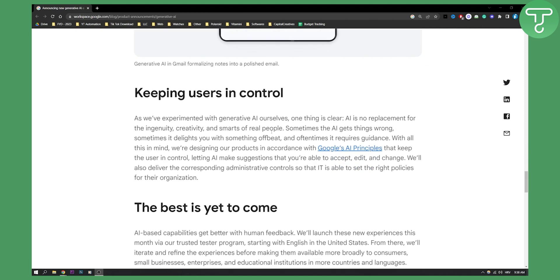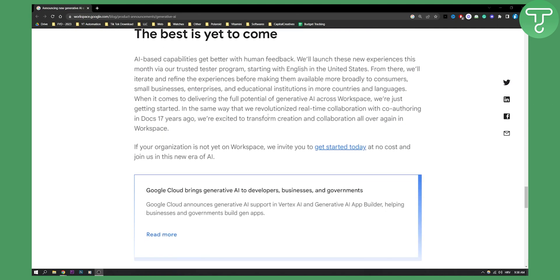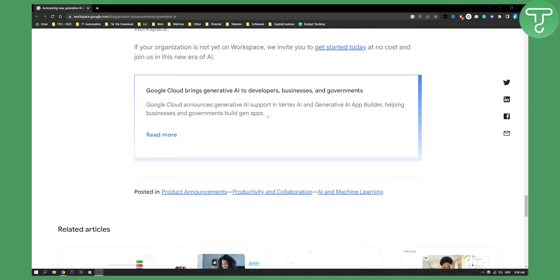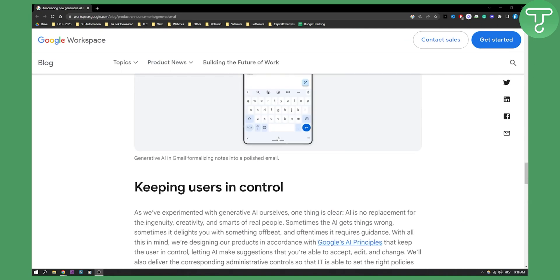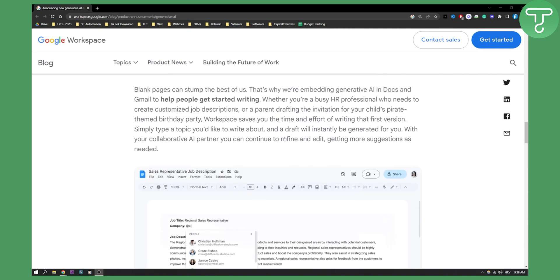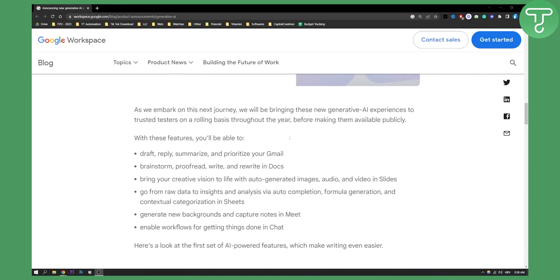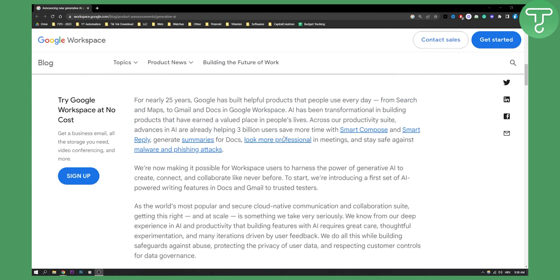This will also be in Google Slides or pretty much any tool that you're using currently in Google Workspace - Slides, Google Docs, Gmail. Everything will be connected with AI.